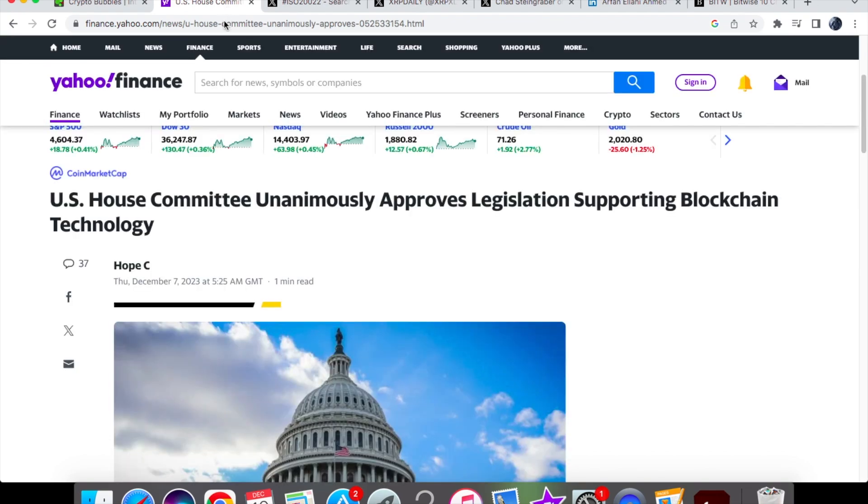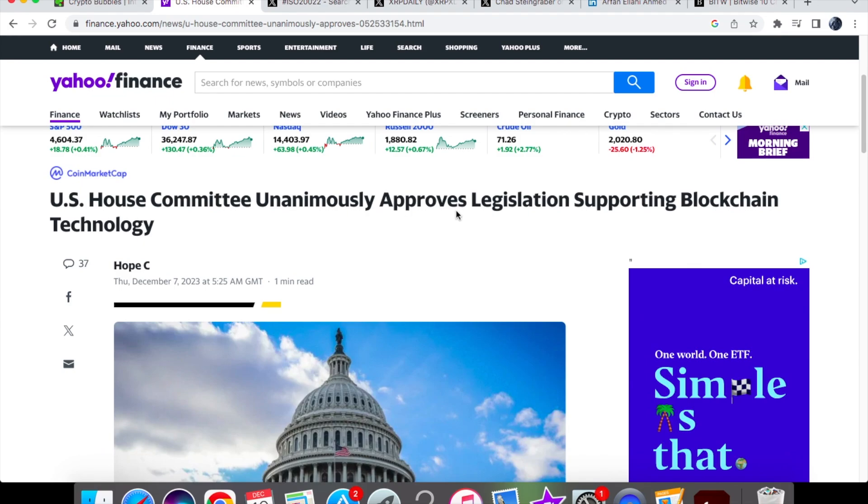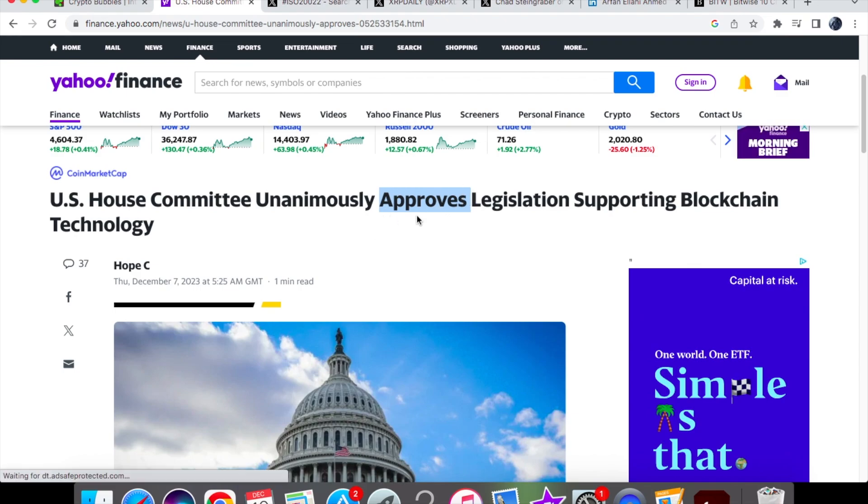Unfortunately, this hasn't been approved at all and is nowhere near to being approved. I'm going to tell you why. We actually have the news coming out from Yahoo Finance saying that US House Committee unanimously approves legislation supporting blockchain technology. I think this is where the confusion comes in because it says that it's approved.